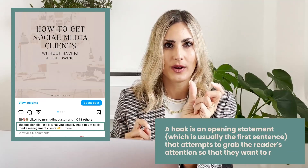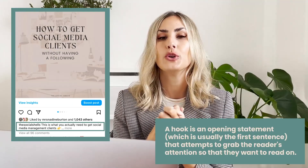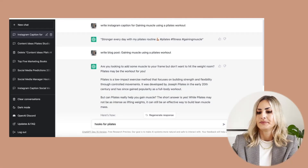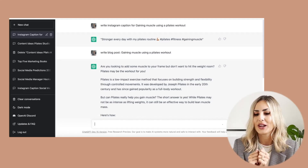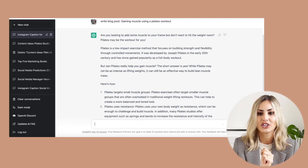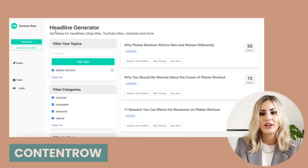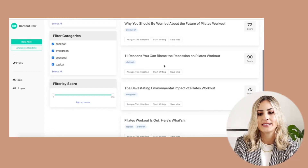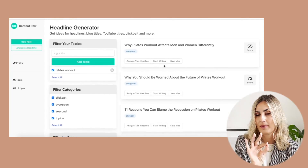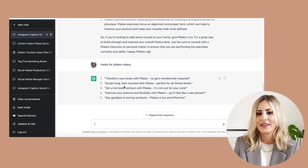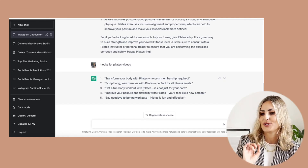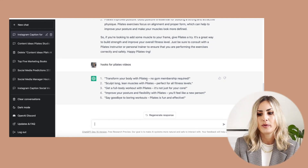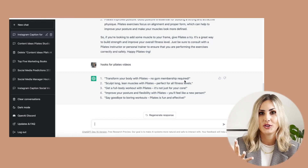Now that we've written all the captions, I want to come up with some hooks. The hook is really the first sentence of your Instagram caption or the first thing you say in a video, so it's super important that you have a catchy hook. I'm going to go to my favorite tool and type in 'hooks for Pilates videos.' While that's loading, I'll also show you another tool called contentrow.com — go onto the headline generator, which has a free version. I typed in 'Pilates workout' and now I have different headlines or hooks to use in my first sentence on a caption or in a video. Going back to ChatGPT, these hooks are really strong — for example: 'Transform your body with Pilates, no gym membership required.' That's a great hook to start your video or caption.